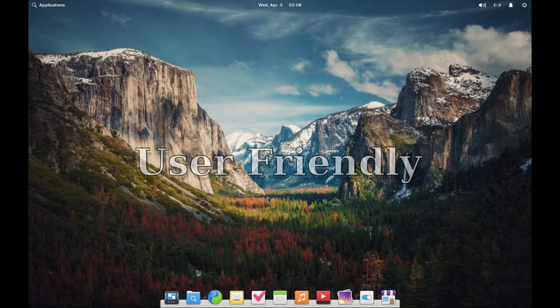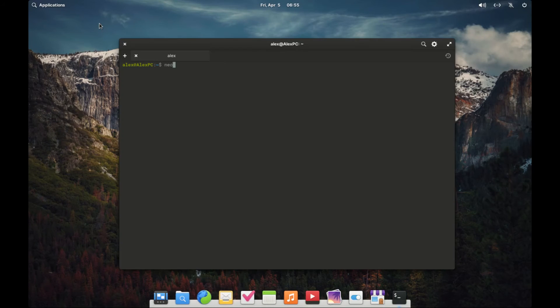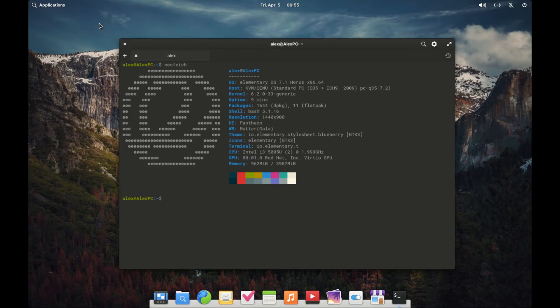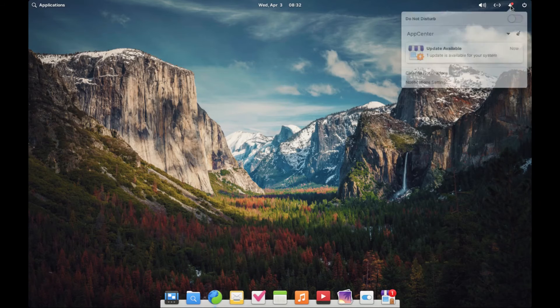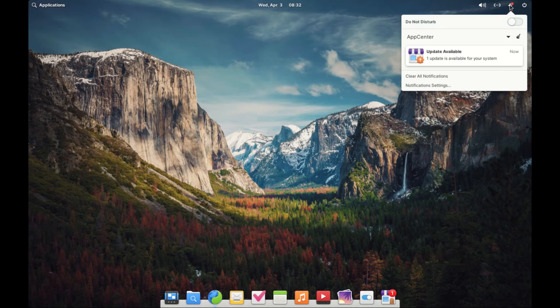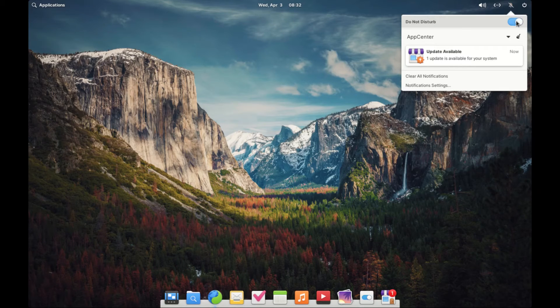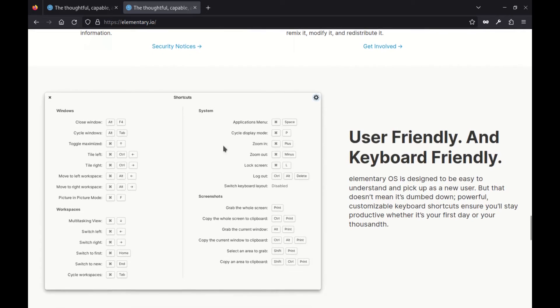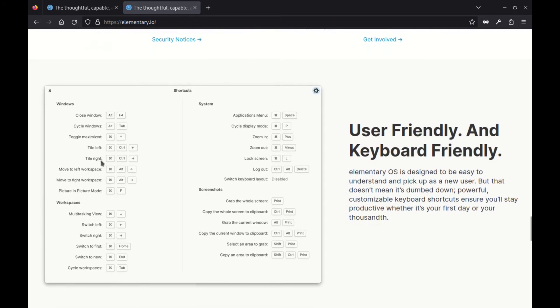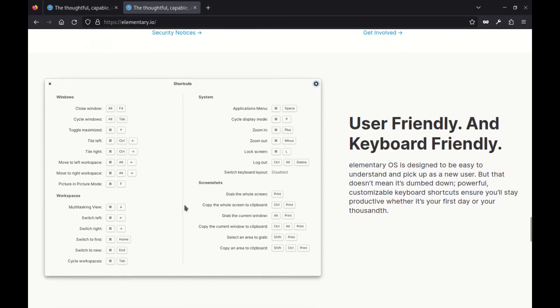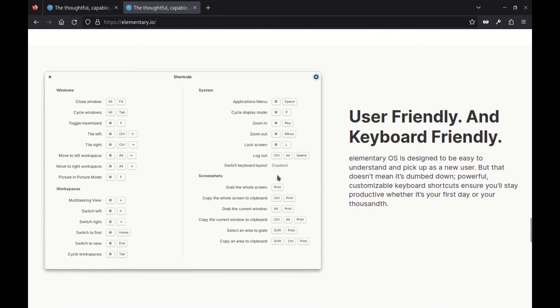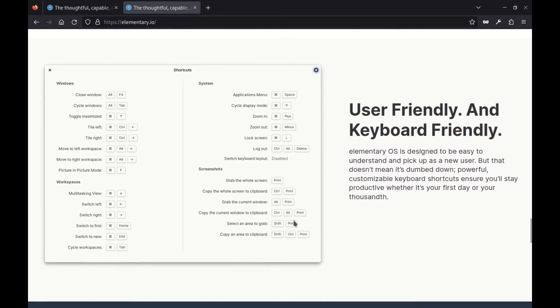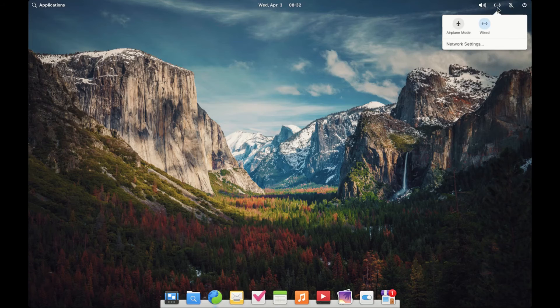One of the standout features of elementary OS is its user friendliness. Designed to be easy to understand for new users, it doesn't sacrifice power or customization. The keyboard shortcuts are plentiful, ensuring productivity whether you are a newbie or a seasoned pro.